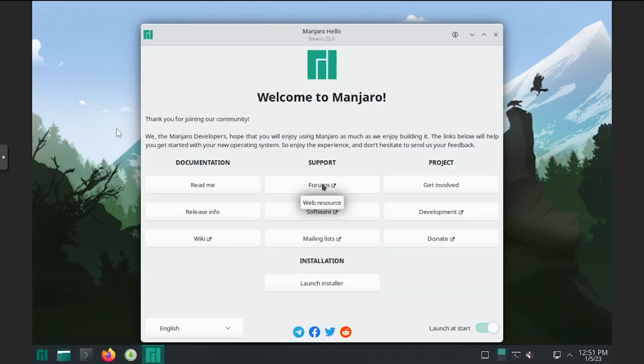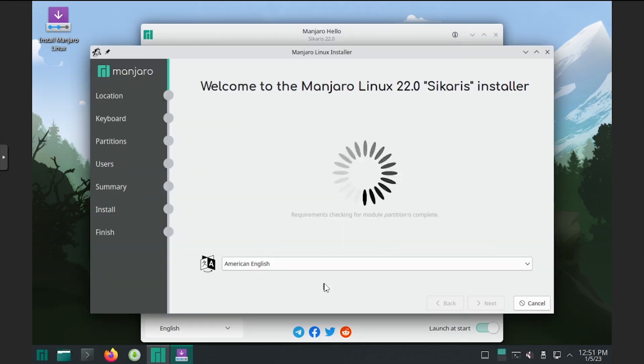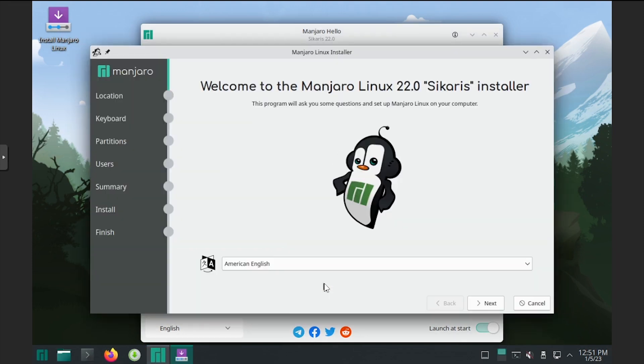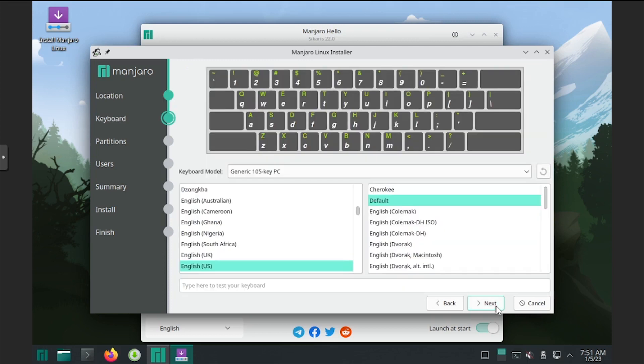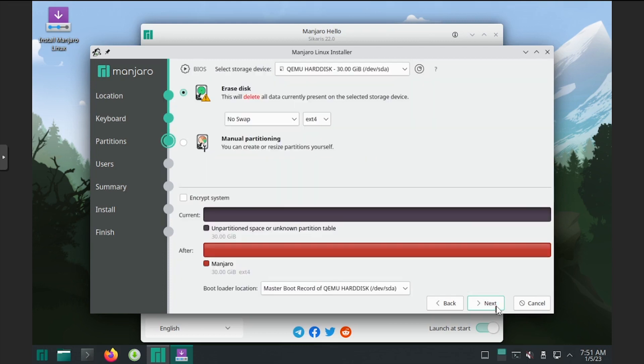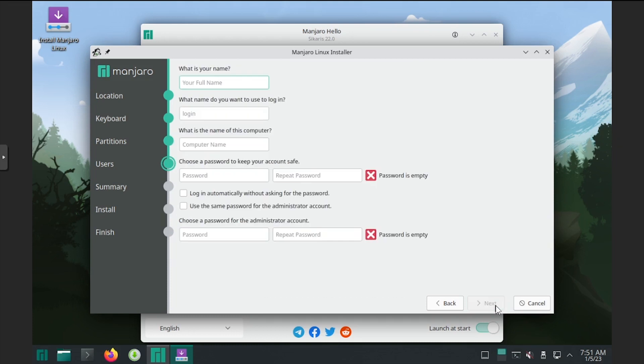Click the launch installer option on the welcome to Manjaro dialog window. Select the language, then click next. Set your region, then click next. Adjust the keyboard layout, then click next. Leave the default partition layout, then click next.